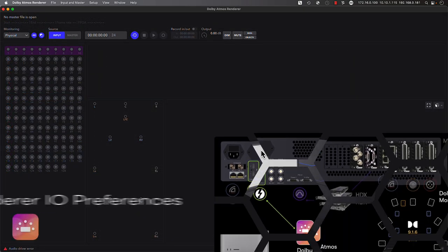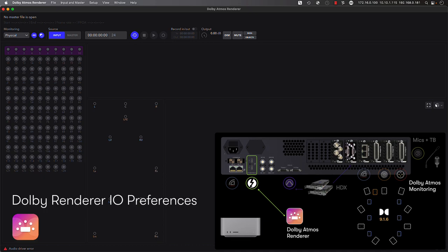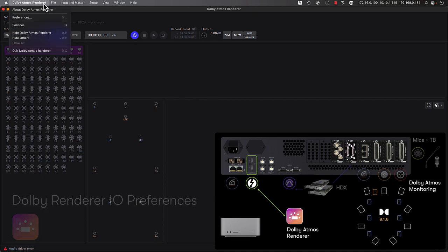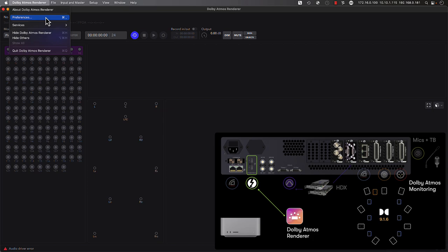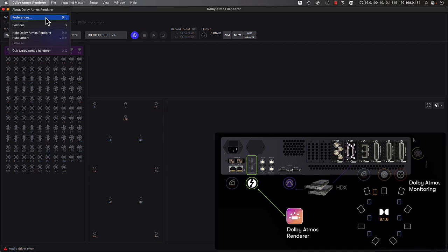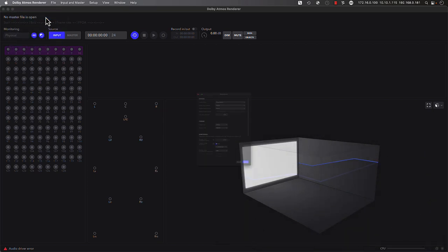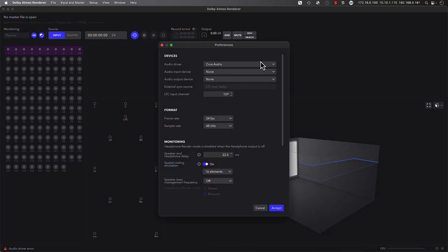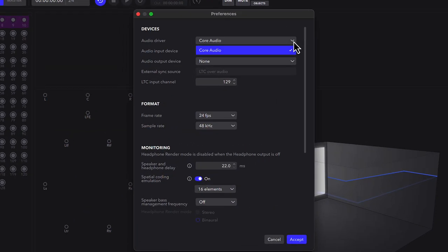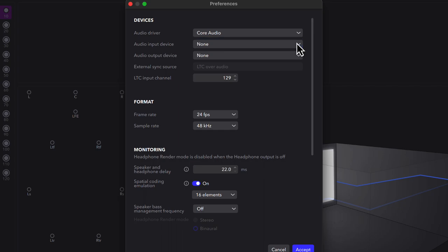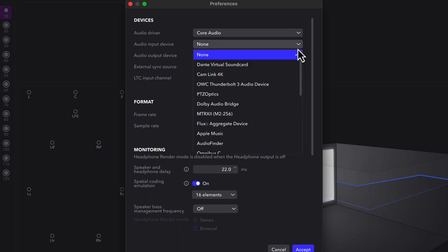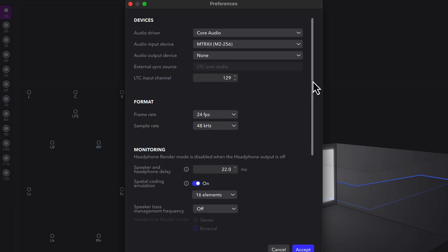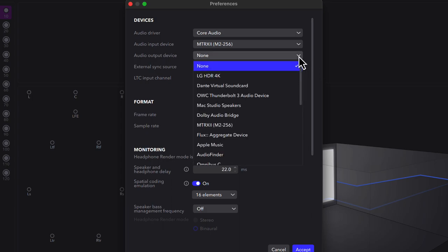Now let's open the Dolby Atmos renderer, where we can access the Preferences menu and configure the environment to take advantage of Matrix 2. Since we're on a Mac OS-based system, we're using a core audio driver, and we can select Matrix 2 for both the Audio Input and the Audio Output device selection. We're connecting I.O. from the renderer using the Thunderbolt 3 option which we just configured within Audio MIDI Setup.